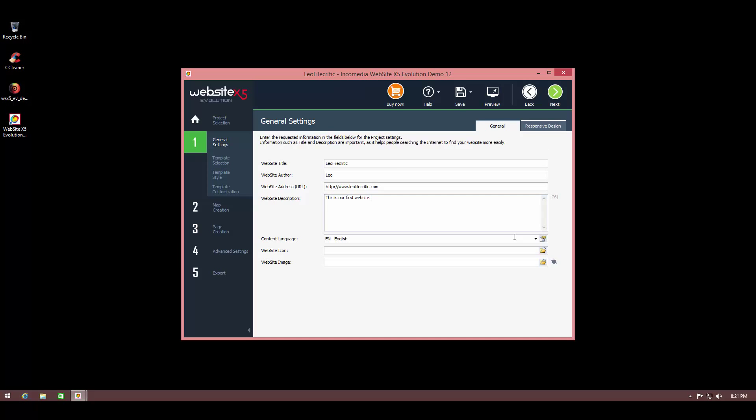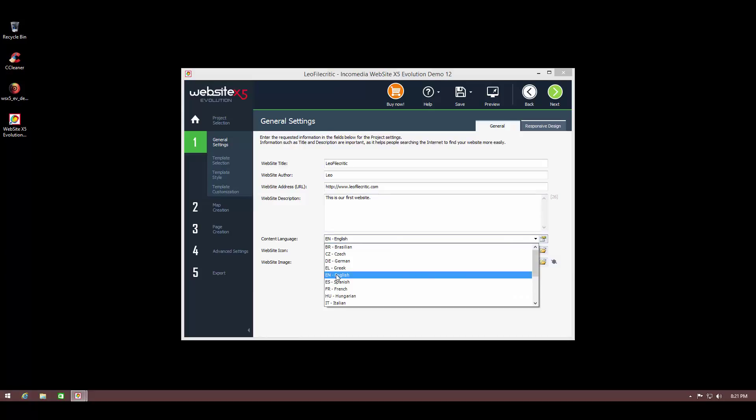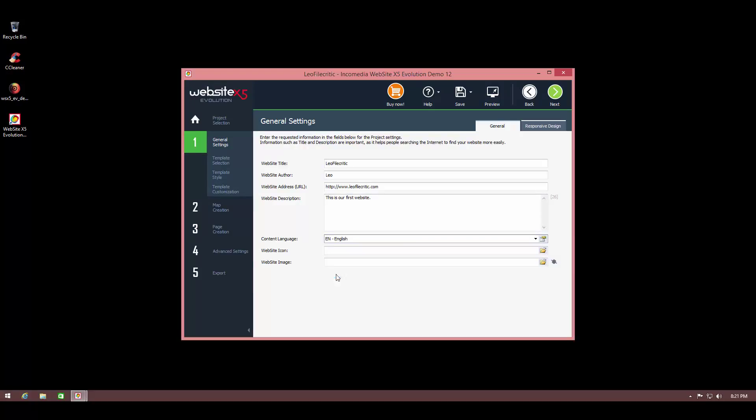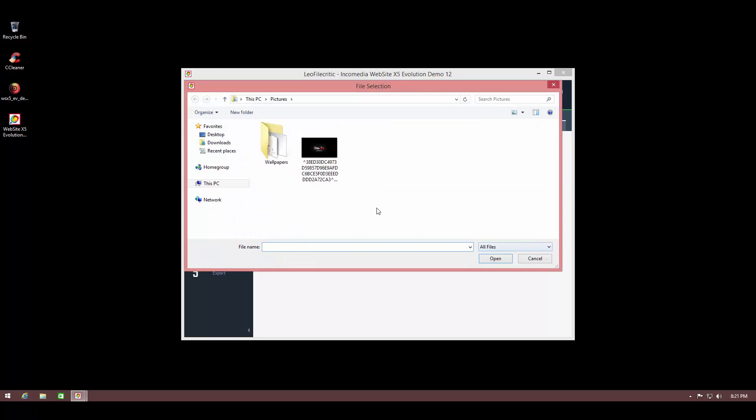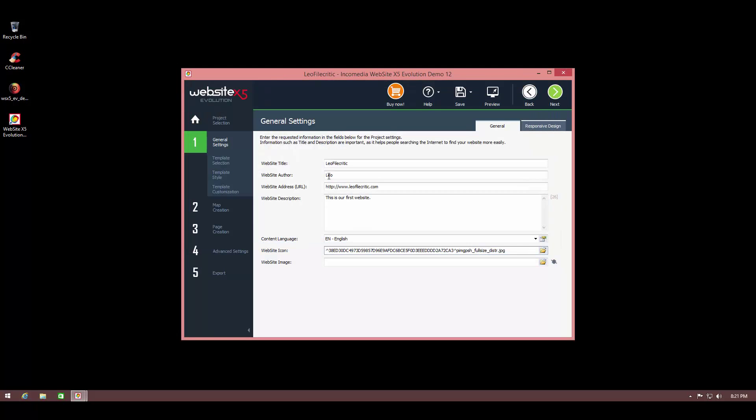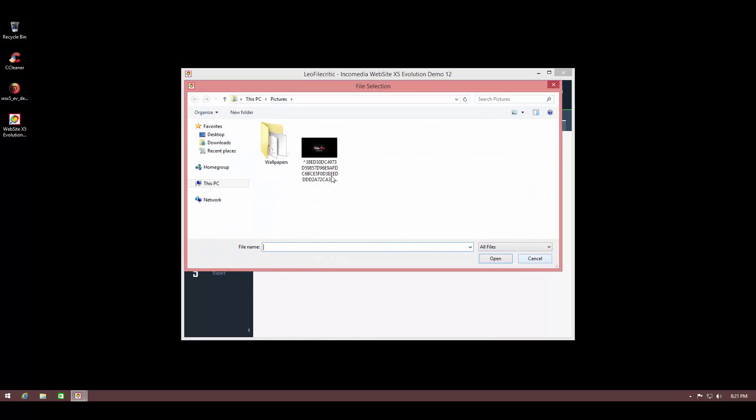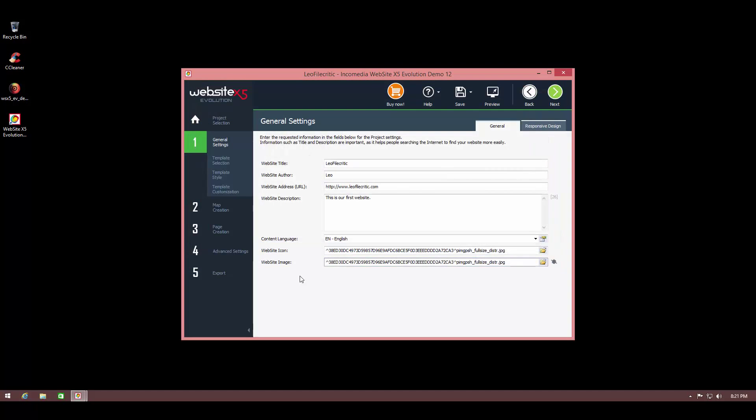And we can select the content language. We've got all sorts of languages here. I'm going to pick English. We can select a website icon and we can select a website image. So now we're ready to go.